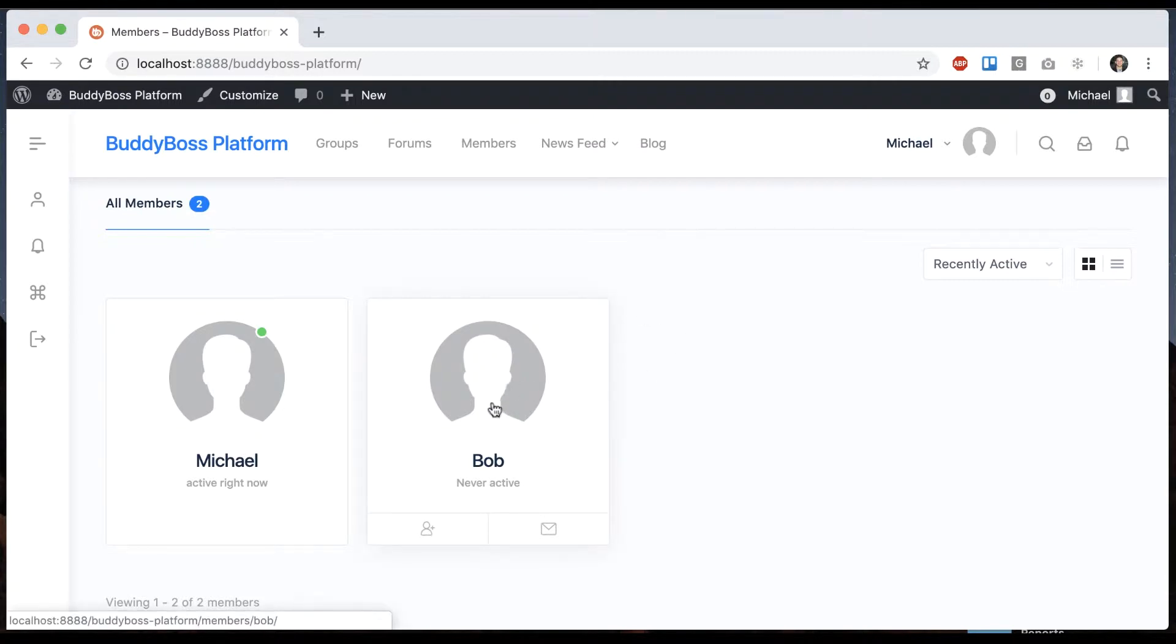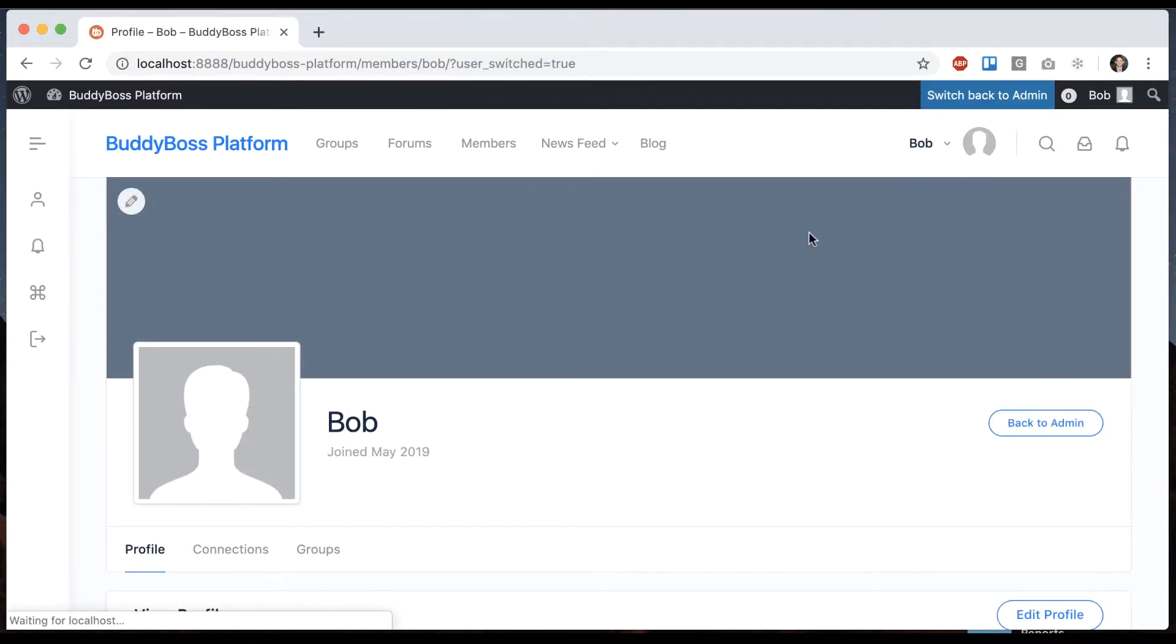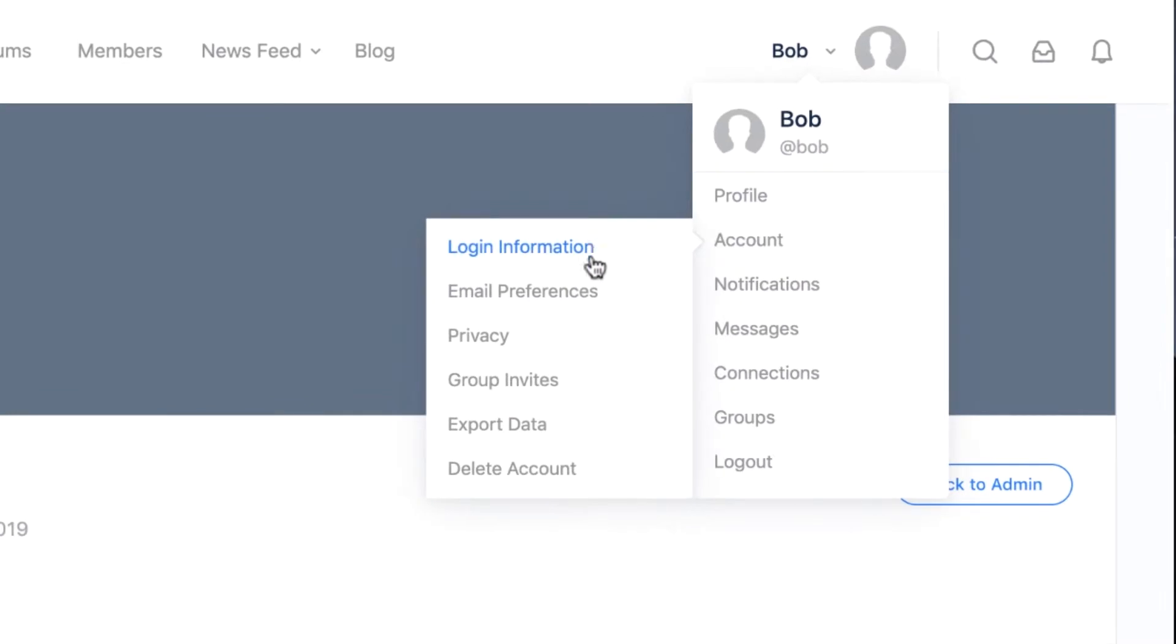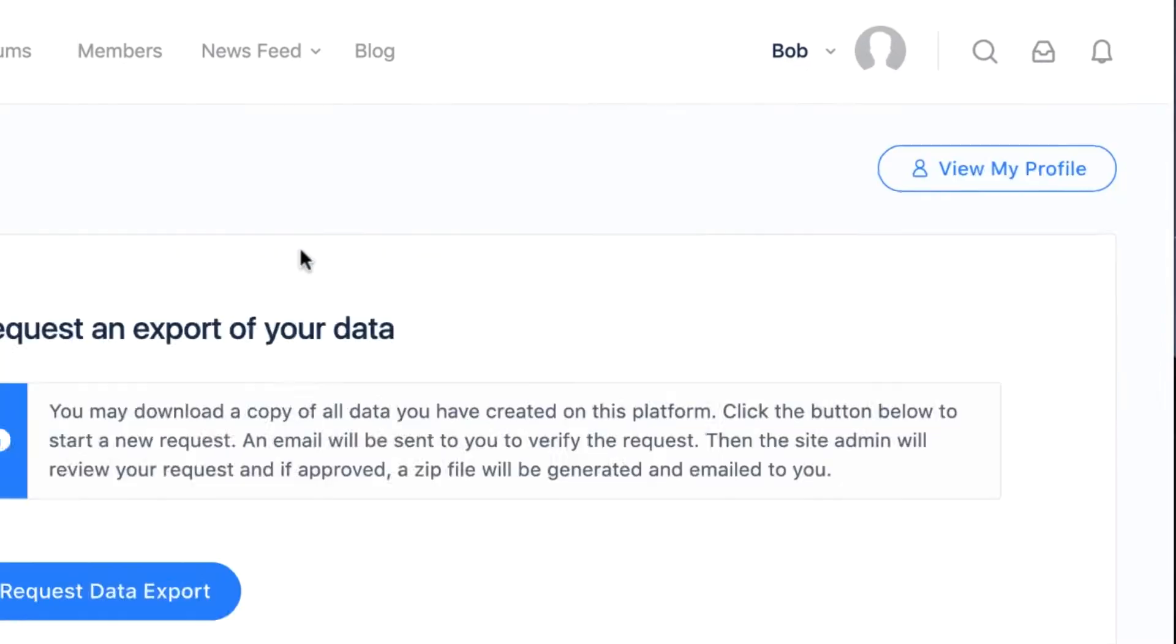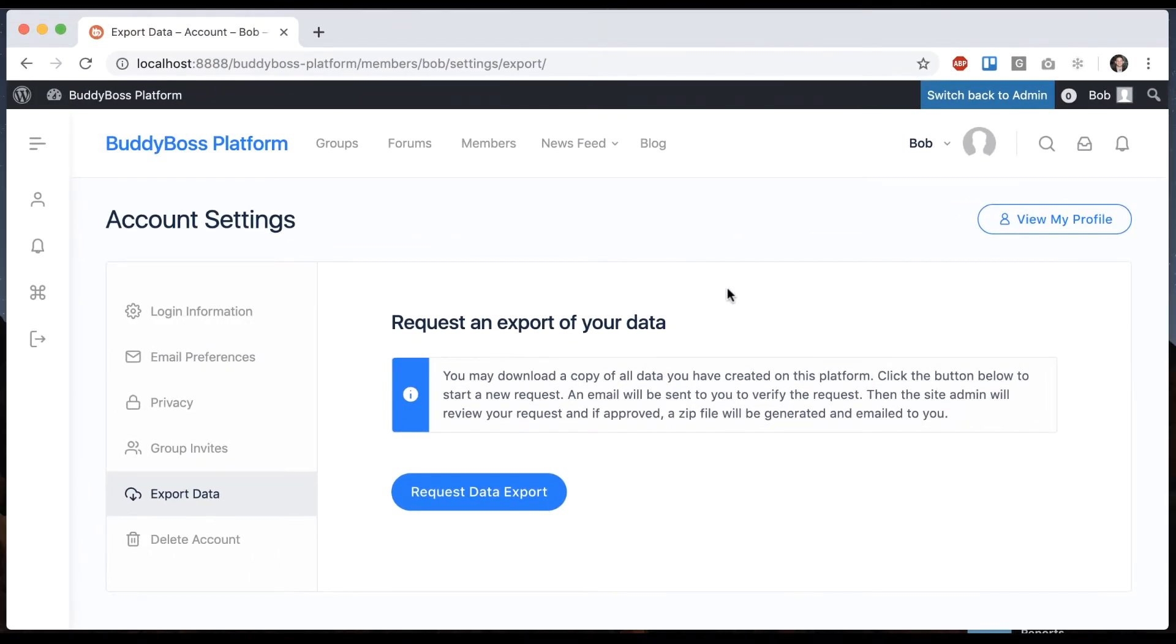First we're going to have our user Bob request a data export, so we'll log in as Bob. I'll click view as, now I'm in as Bob, and I can go to my account settings and go to export data.